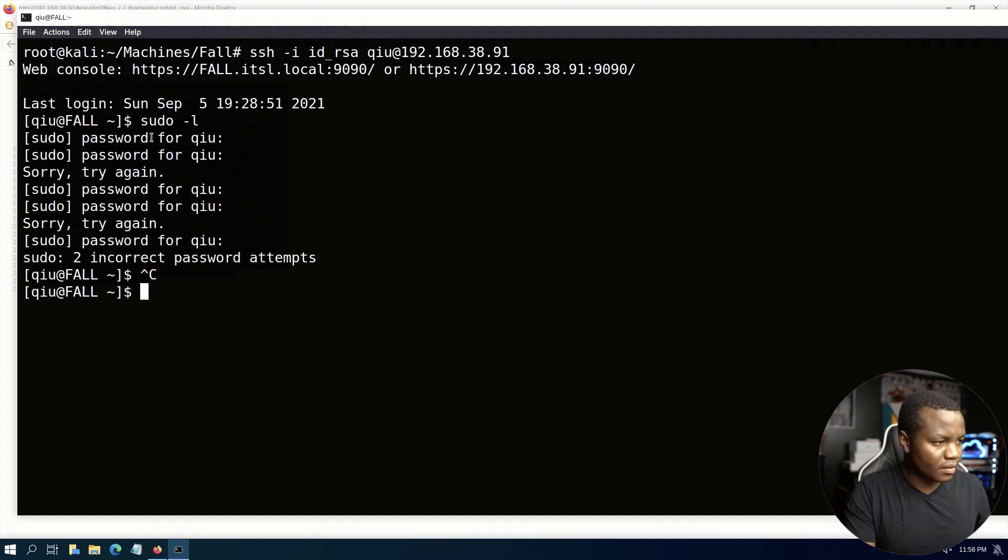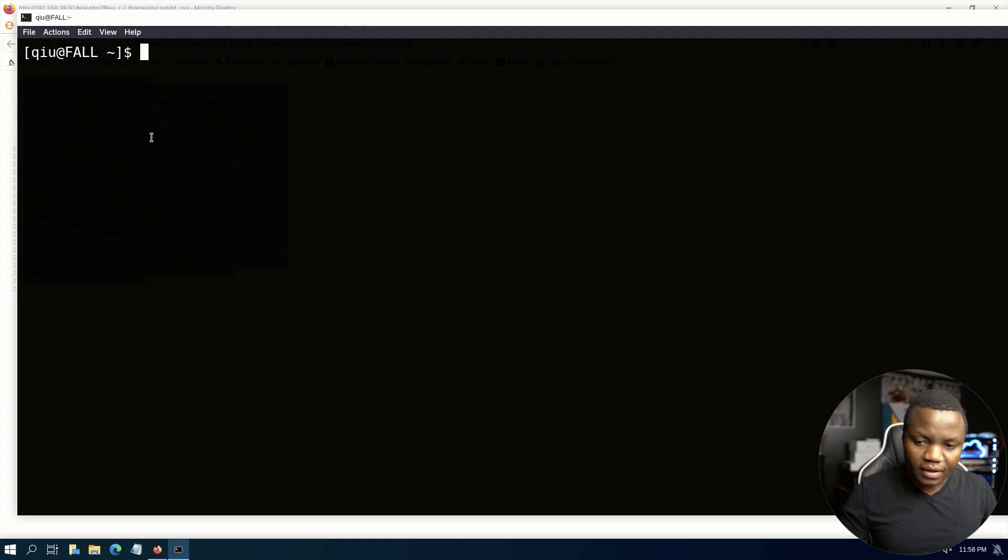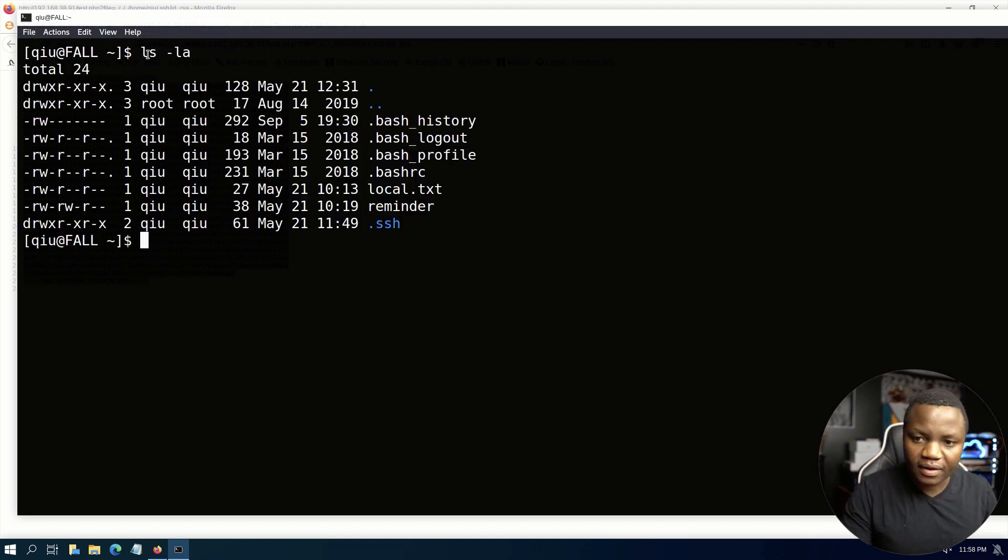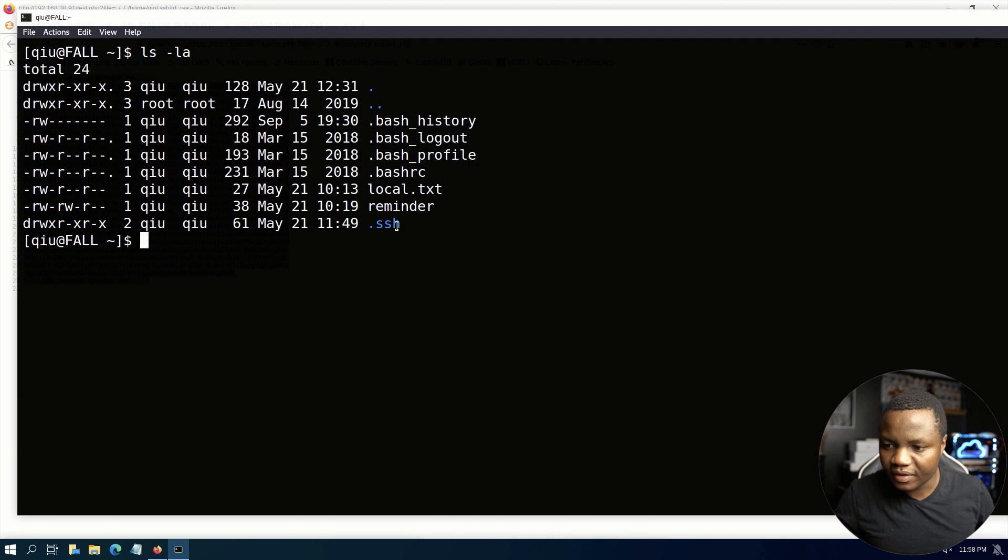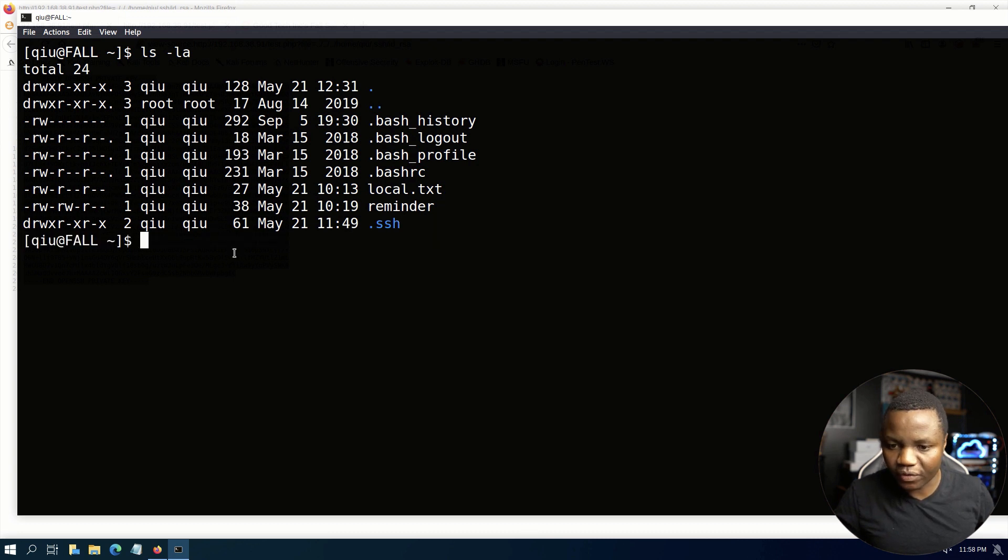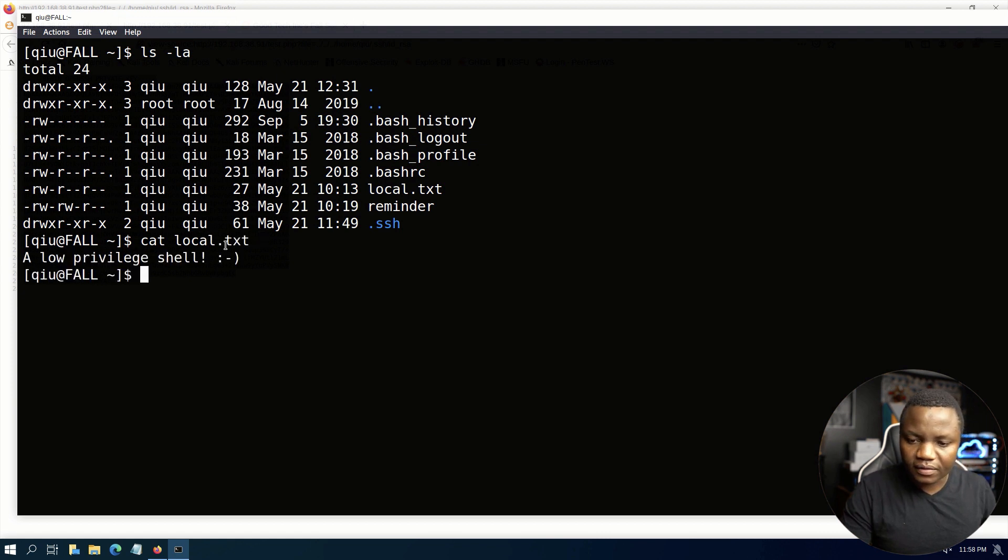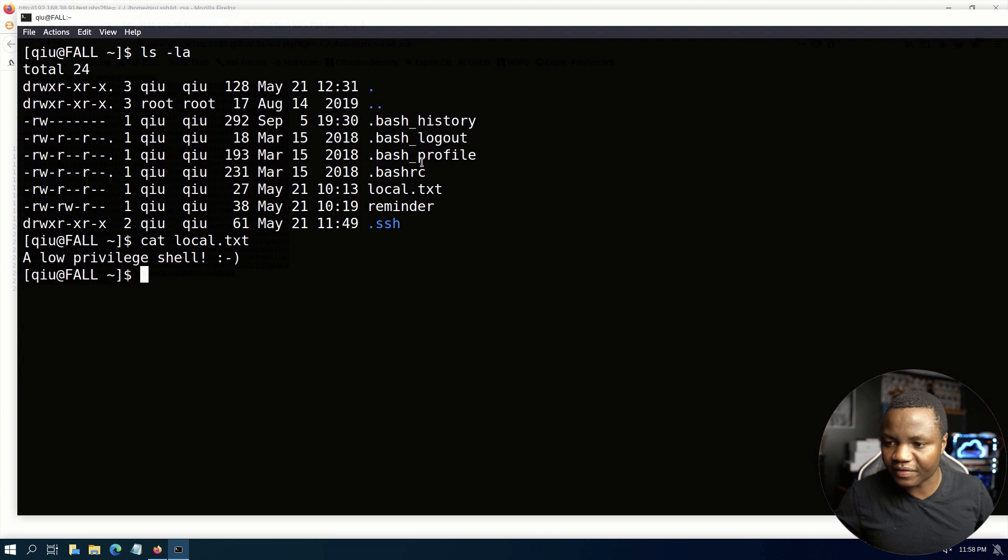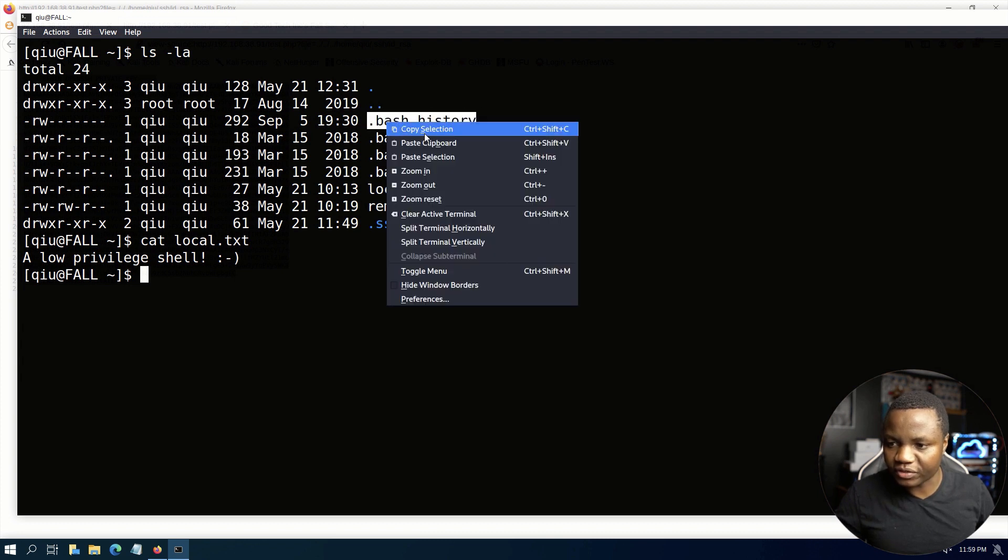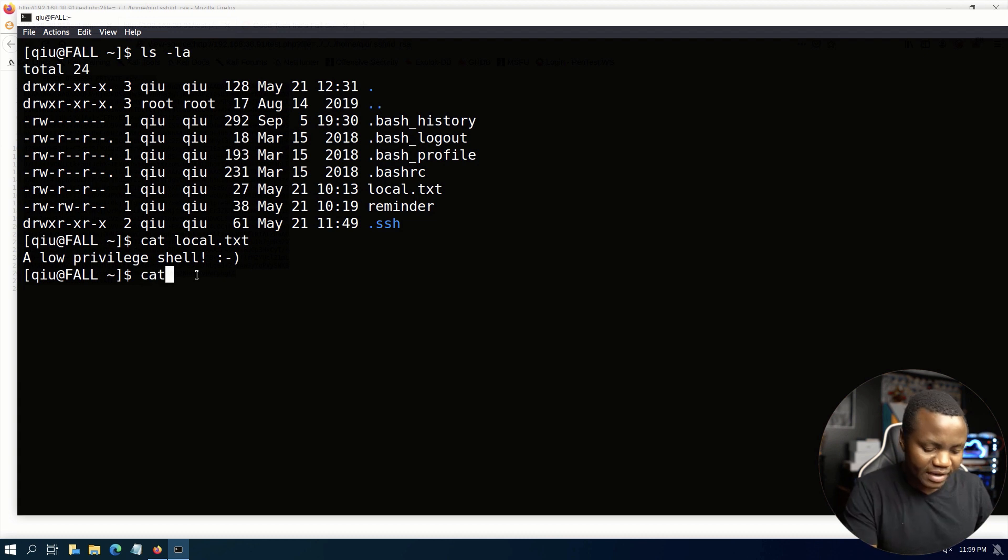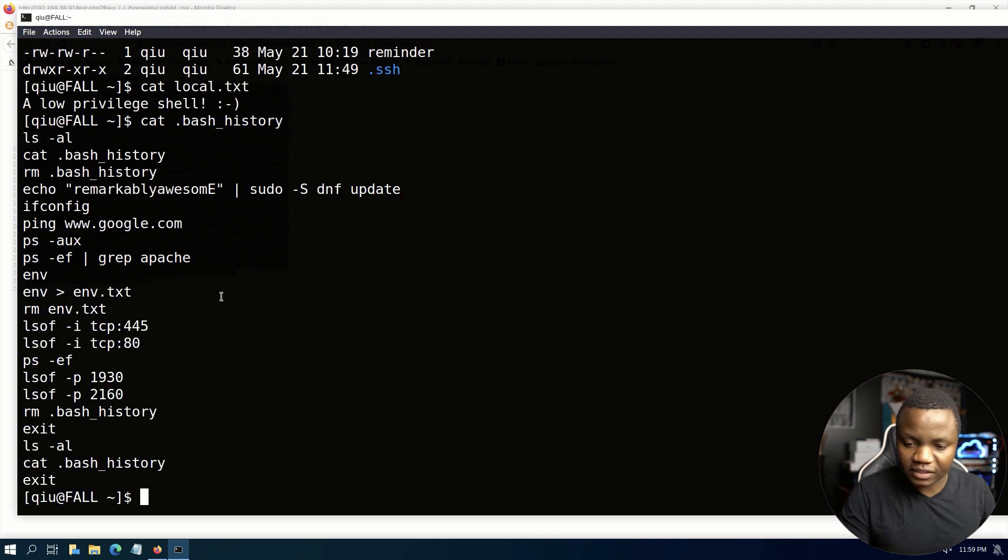Once we get in here, sudo -l right away we see that it doesn't work. Now clear the screen, let's look for suid binaries. Actually before we do that, ls -la, what's in here? This is the .ssh that we were looking for. We have a local.txt, a low privilege shell. We have .bash_history, you always want to check that.